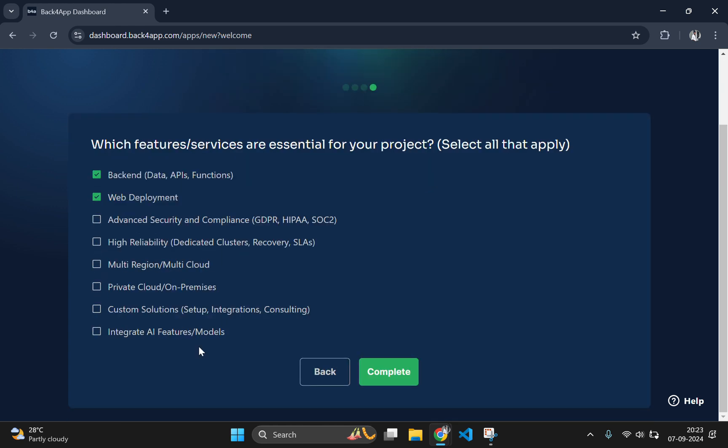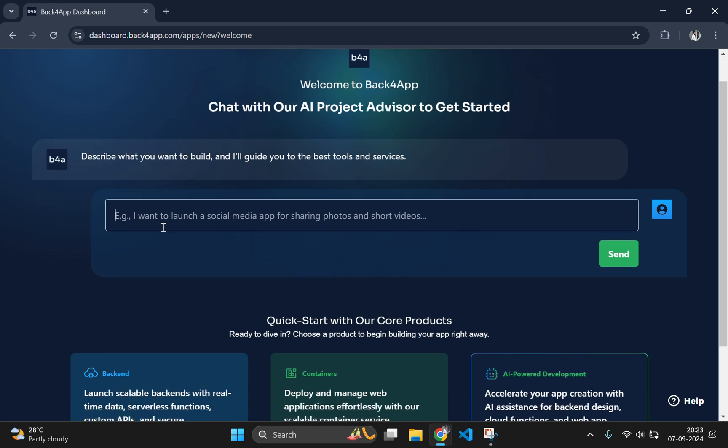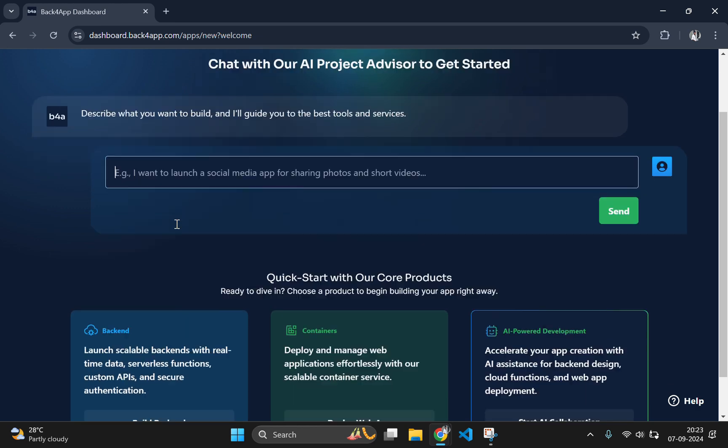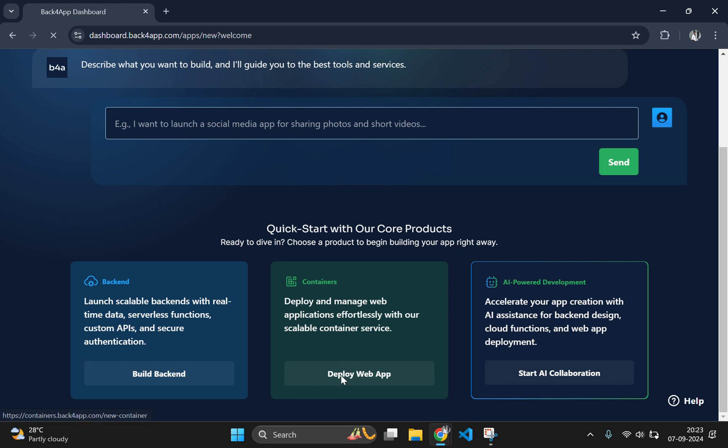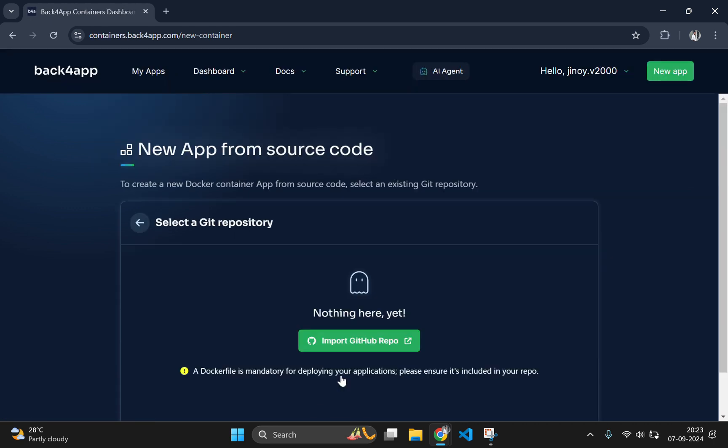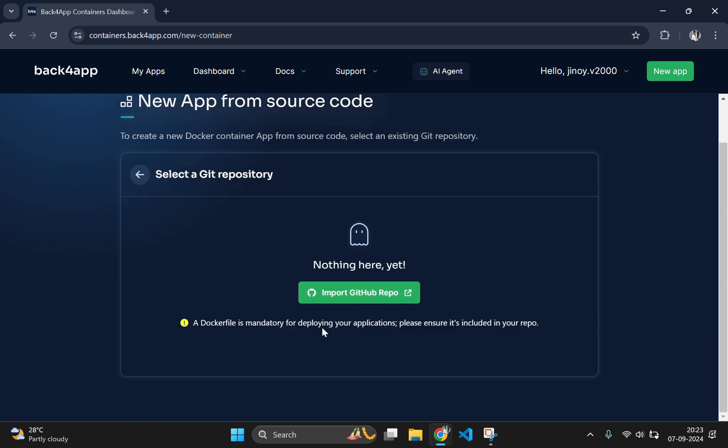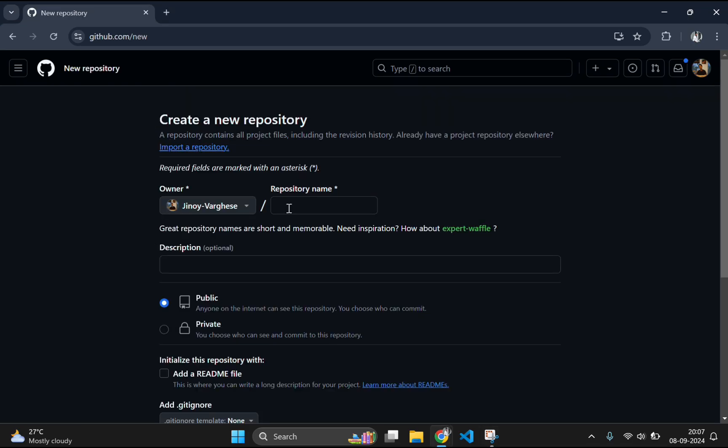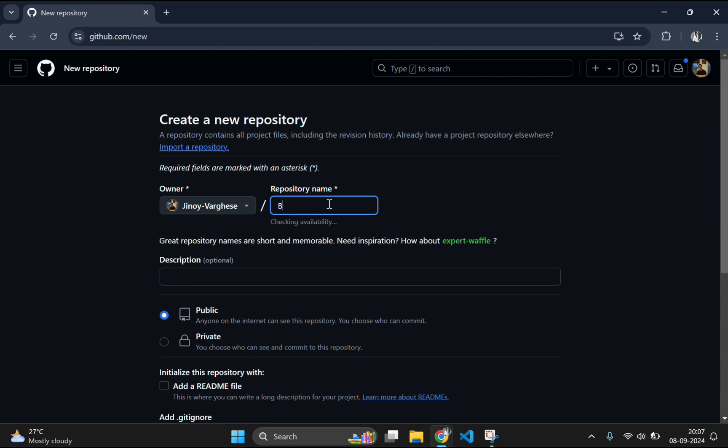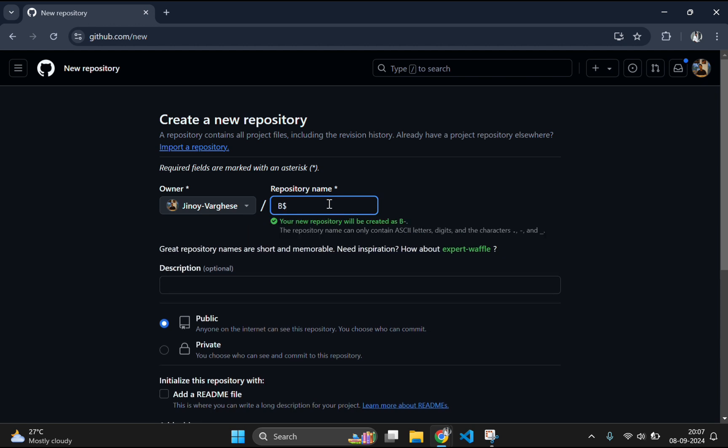Now, let's jump into setting up our web app. First you will need to create an account on Back4App if you haven't already. Once you are logged in, go ahead with creating a new project. Here they also have an AI powered development option so that you can ask AI to create an application for free. But we are going to deploy our website using a container. Here we need to import a container from our GitHub repository. As of now, we don't have a container. So, let's go and create one.